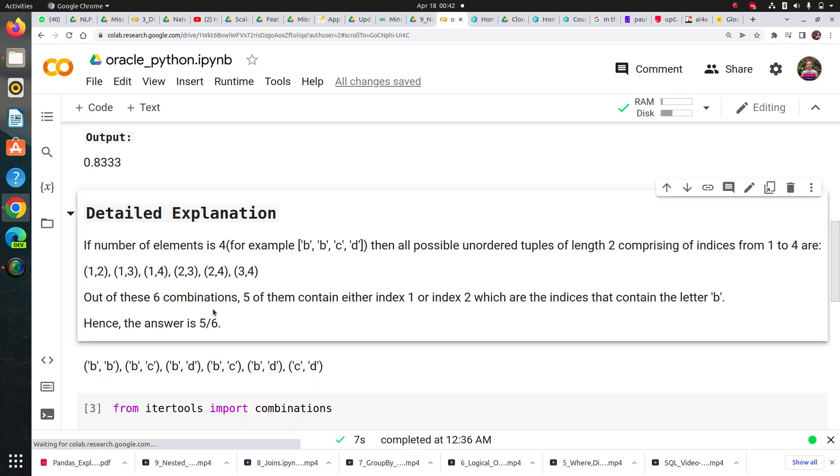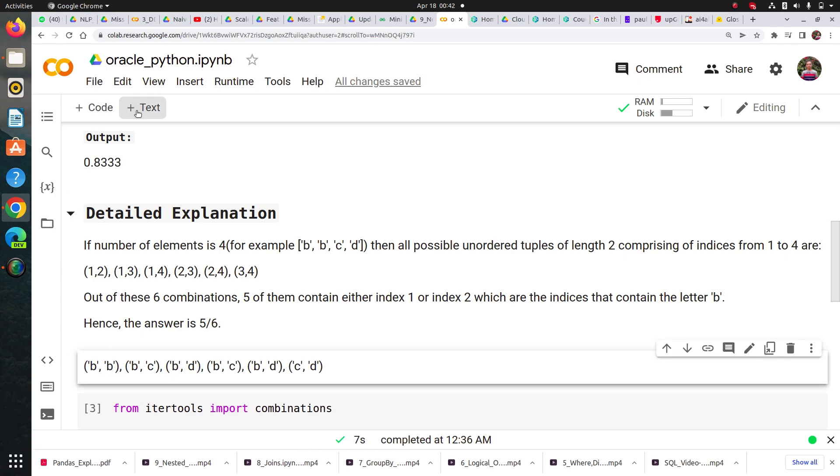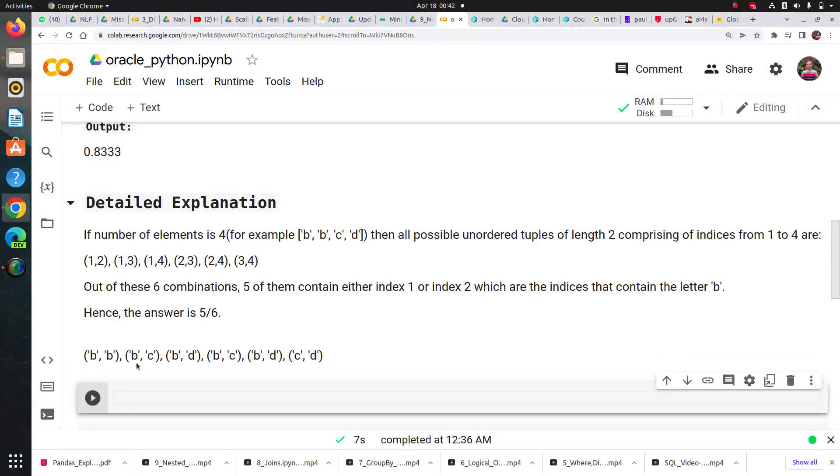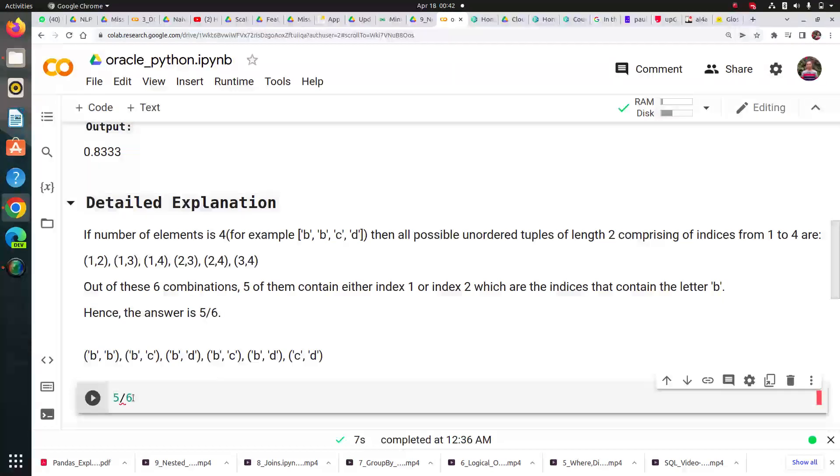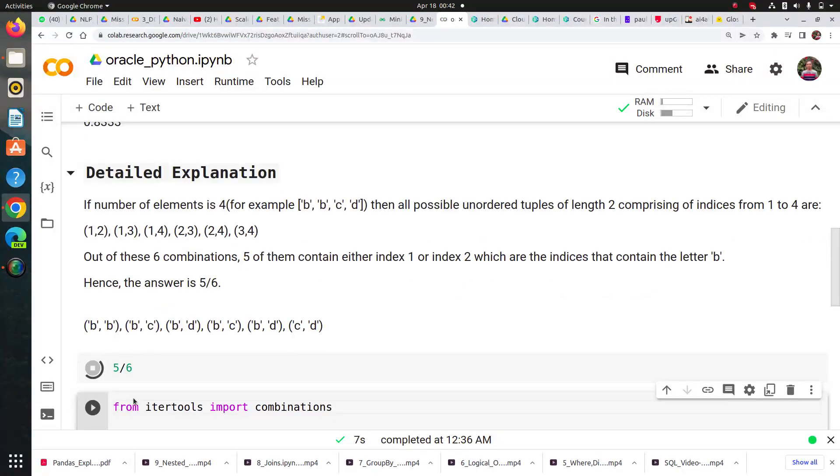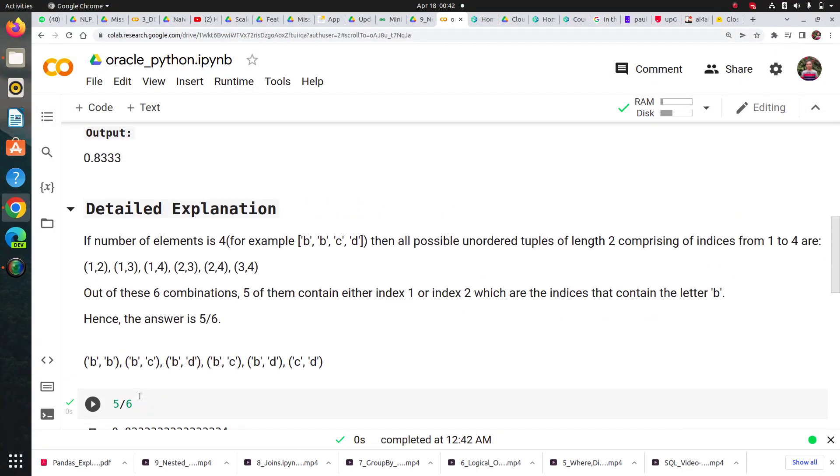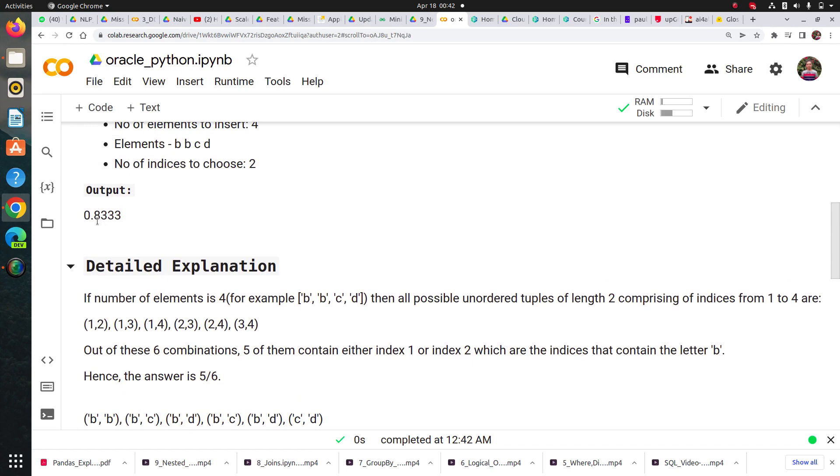You can see we have six tuple pairs of two elements here. If I ask you to do it manually, how many tuples have at least one 'b' in it? 1, 2, 3, 4, 5. Five out of six. So the probability is 0.833.